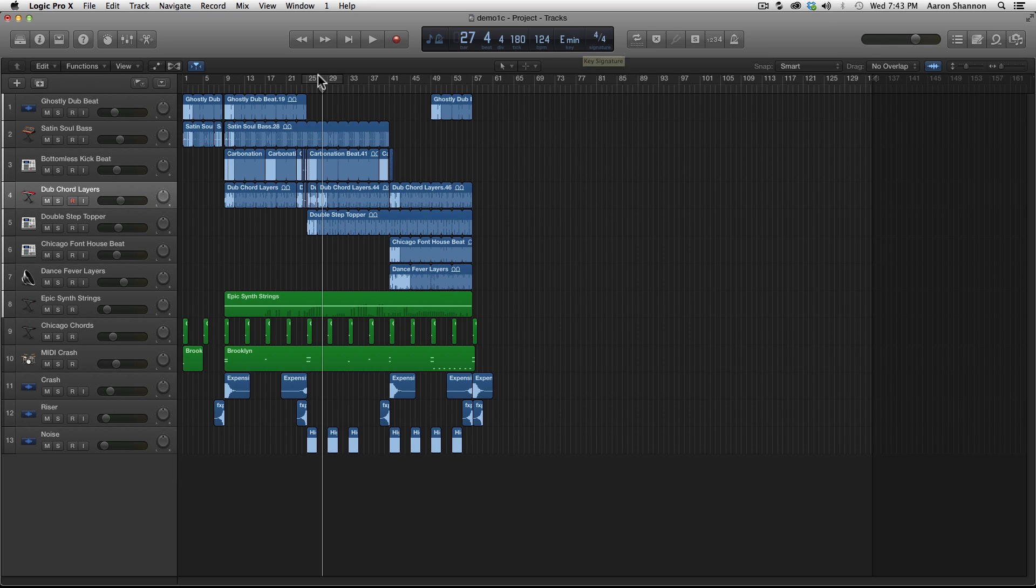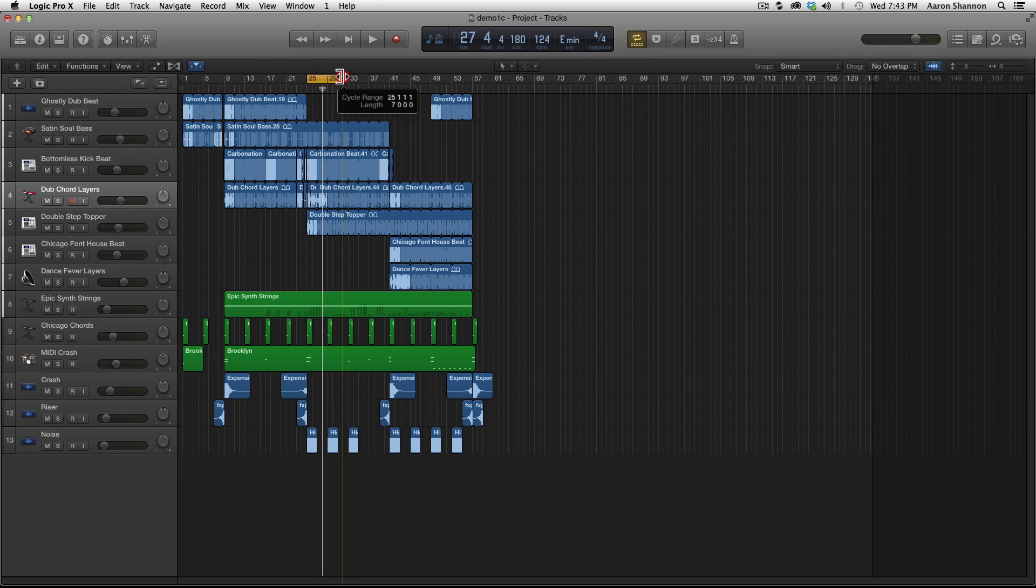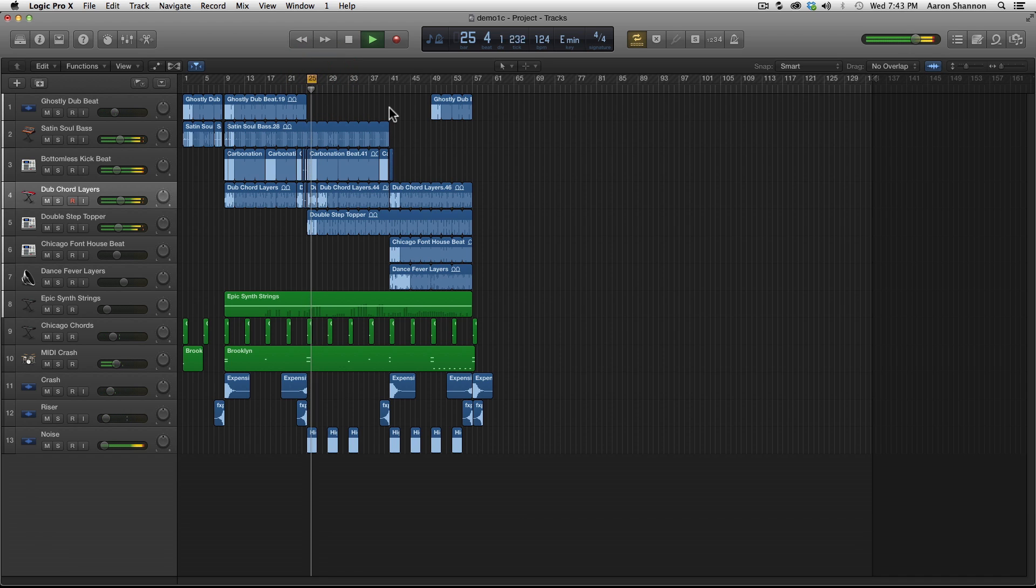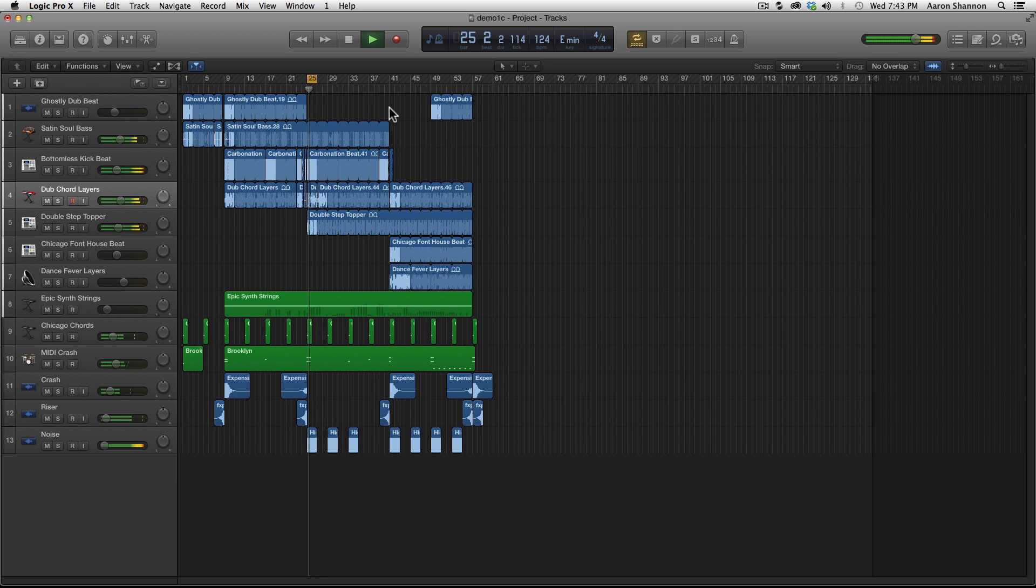I would also like to look at cycle mode. Cycle mode allows you to set up a loop, setting up a playback of let's say two bars. You can hit play, and it'll keep playing this two bar phrase forever until you hit stop.